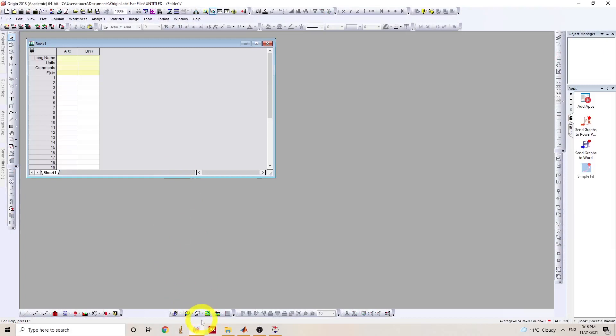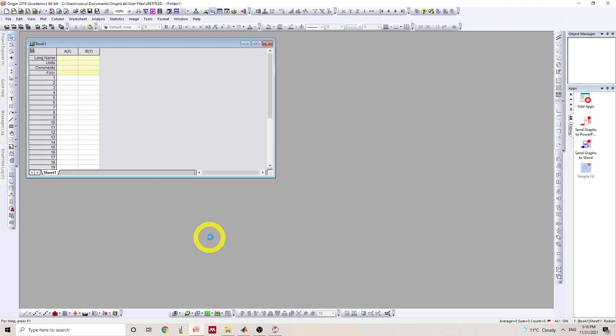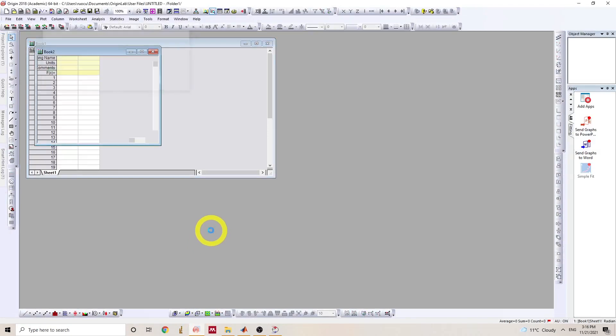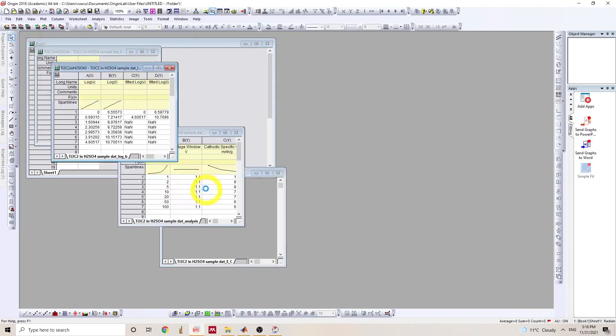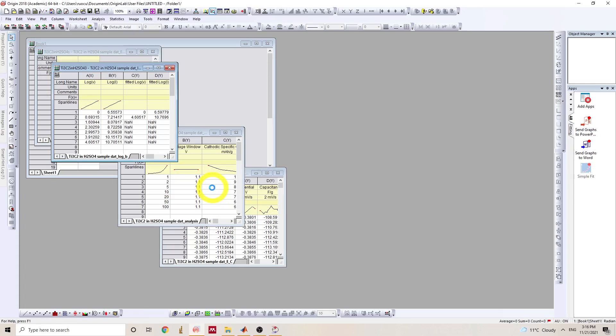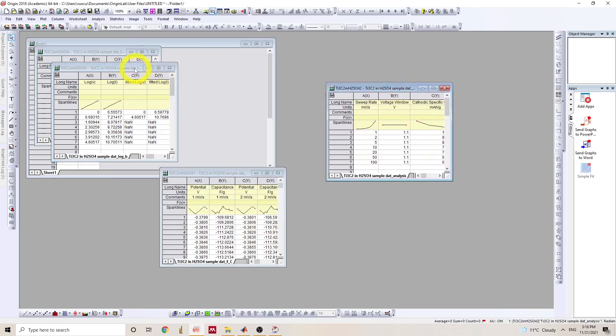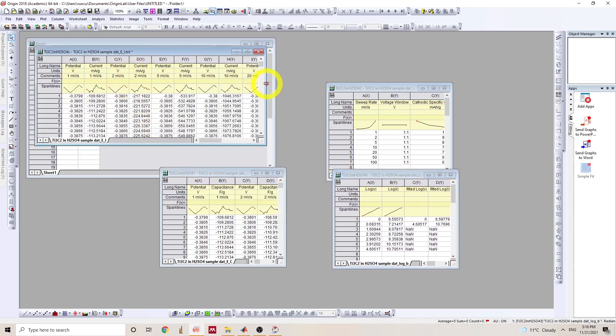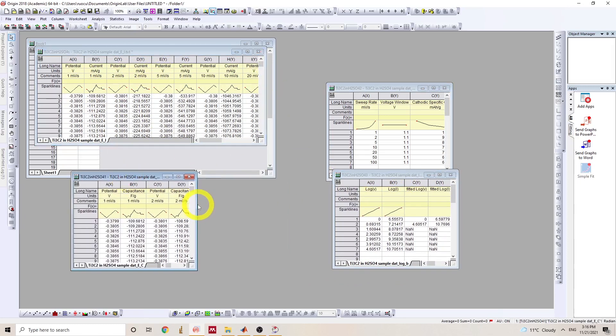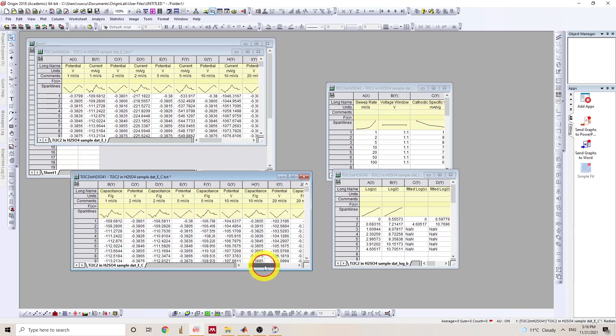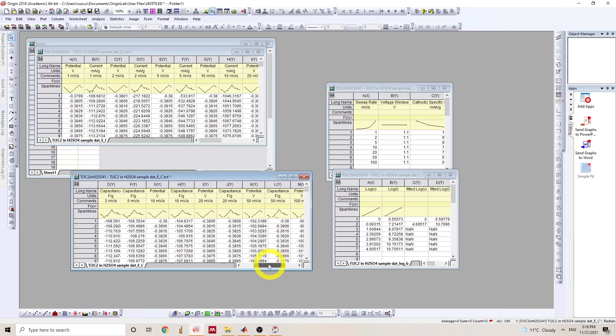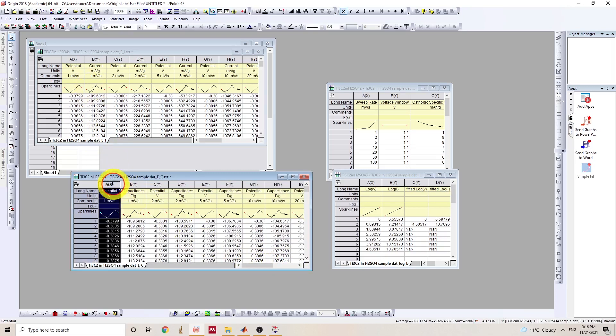So I use Origin to plot the data. So we can just drag all these files into the Origin interface. So we have the four folders here. And I would like to start with EC, which is potential against capacitance. So it's normalized current. So it's current divided by the sweep rates.